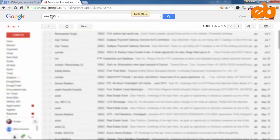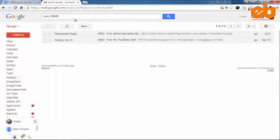Similarly, if you search size colon 20MB, you'll get all the emails with size equal to and greater than 20MB and so on.